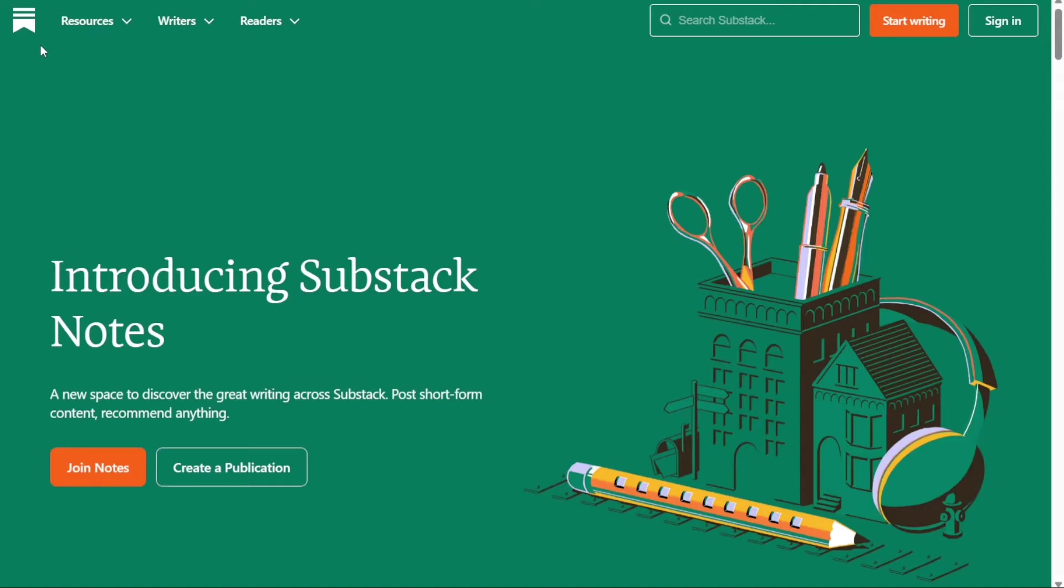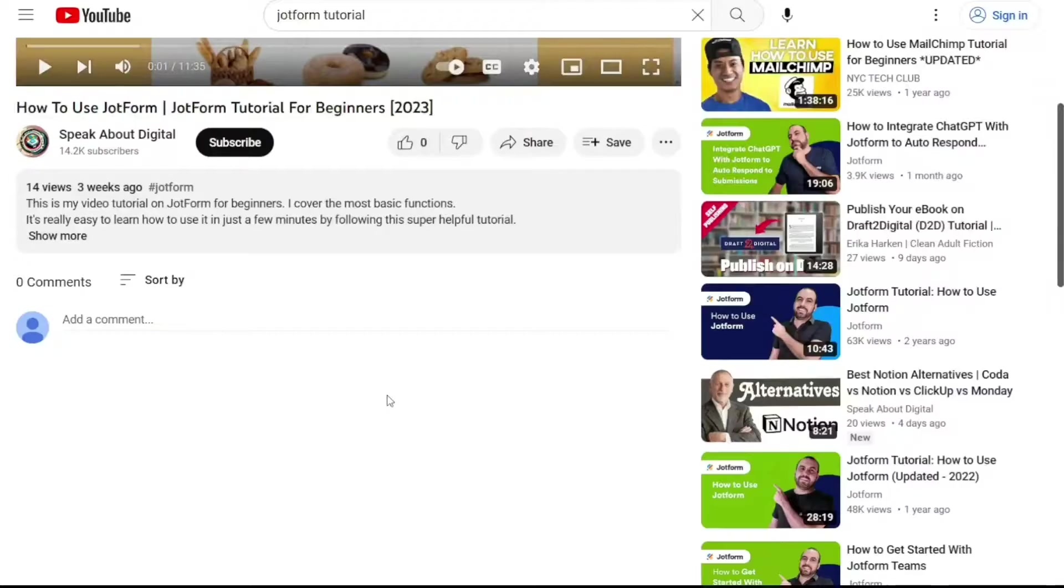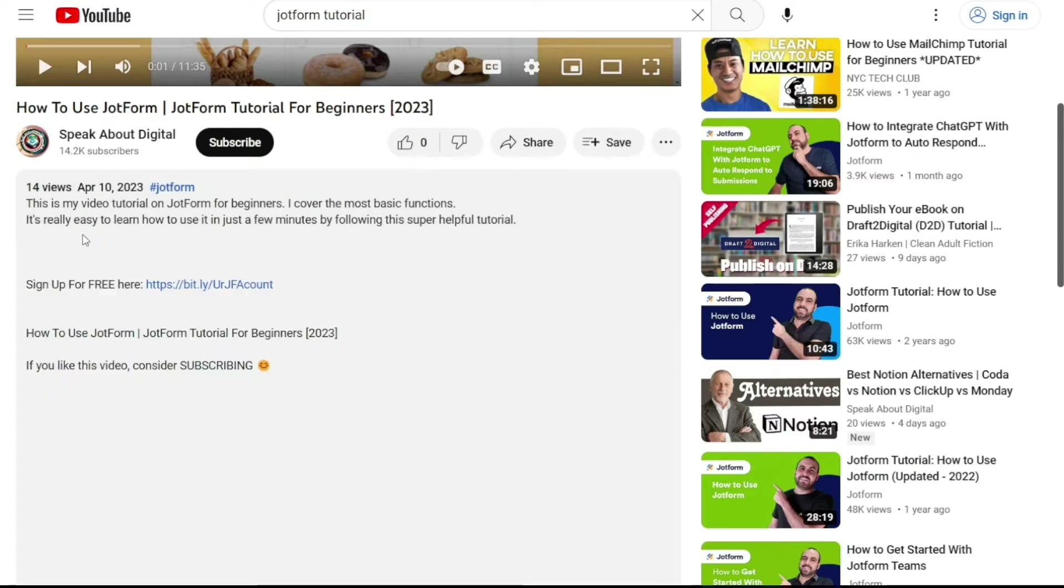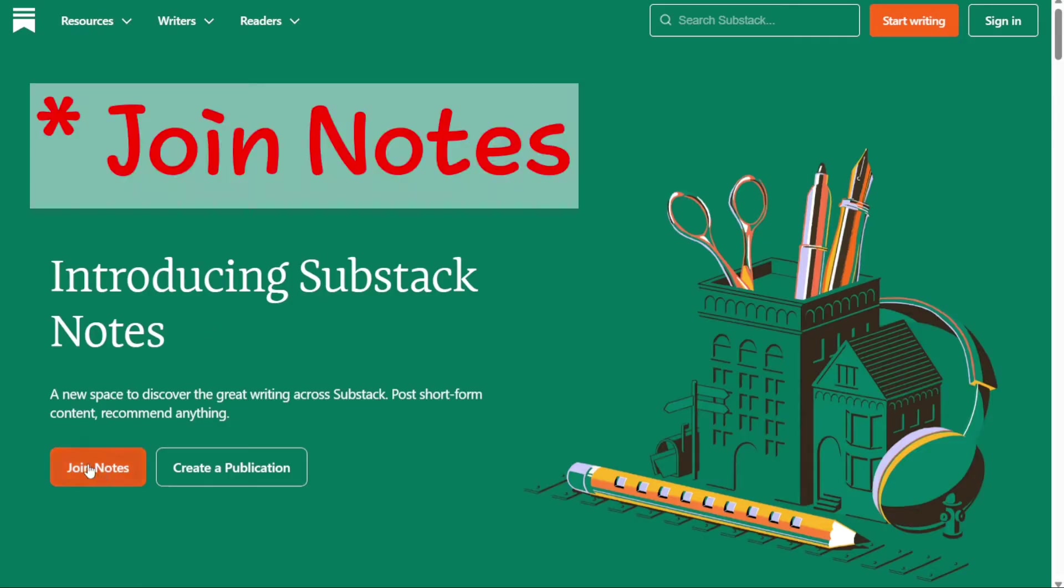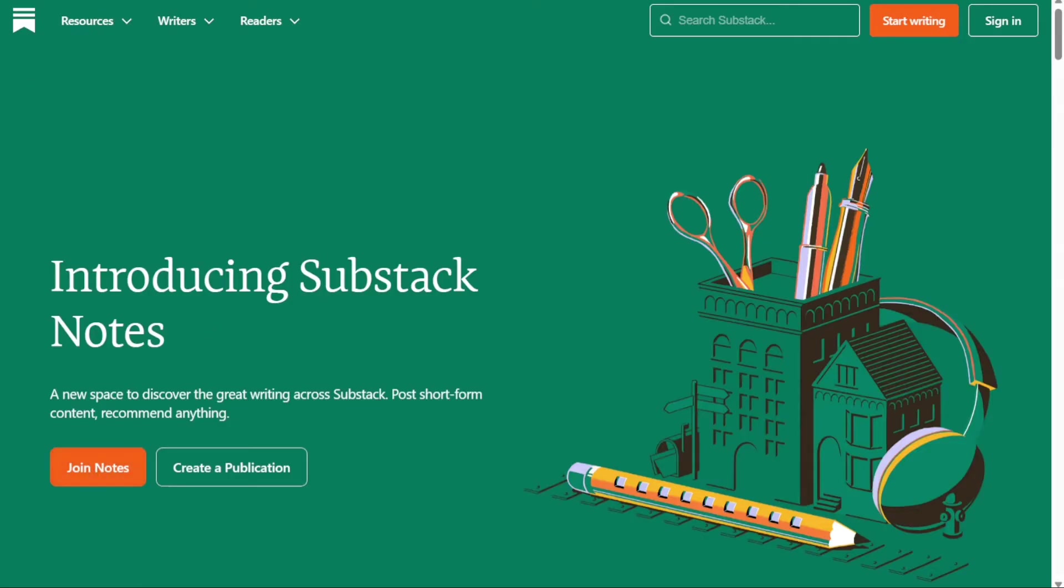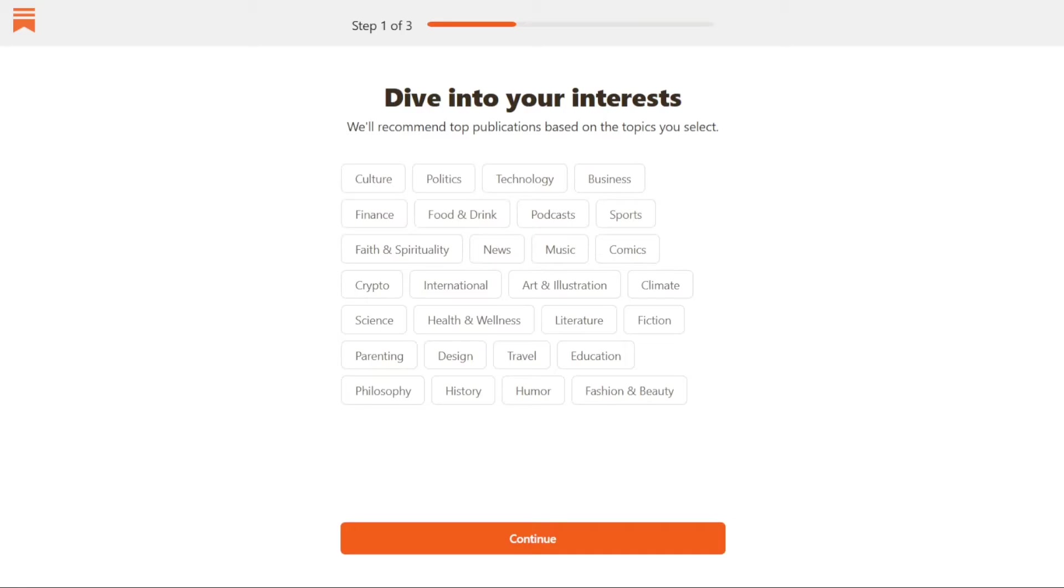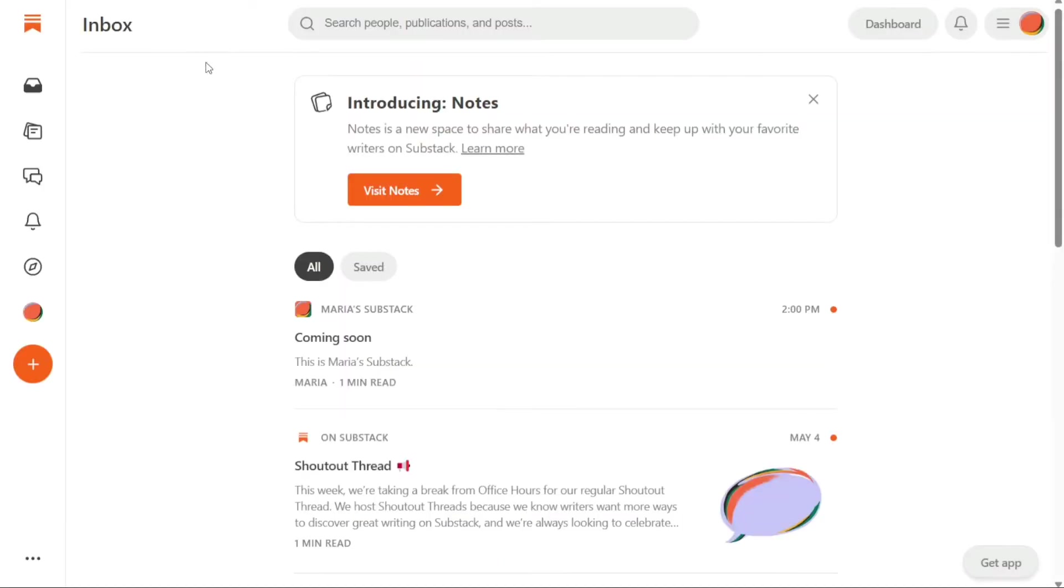The first thing that you want to do is, if you didn't create your account yet, you will have a link down below in the description. It's very easy to create an account, and if you already have an account, just skip this step. First, click on the Get Started button. Then follow the prompts to create and personalize your account. Once you have completed the sign-up process, you will be taken to the dashboard.